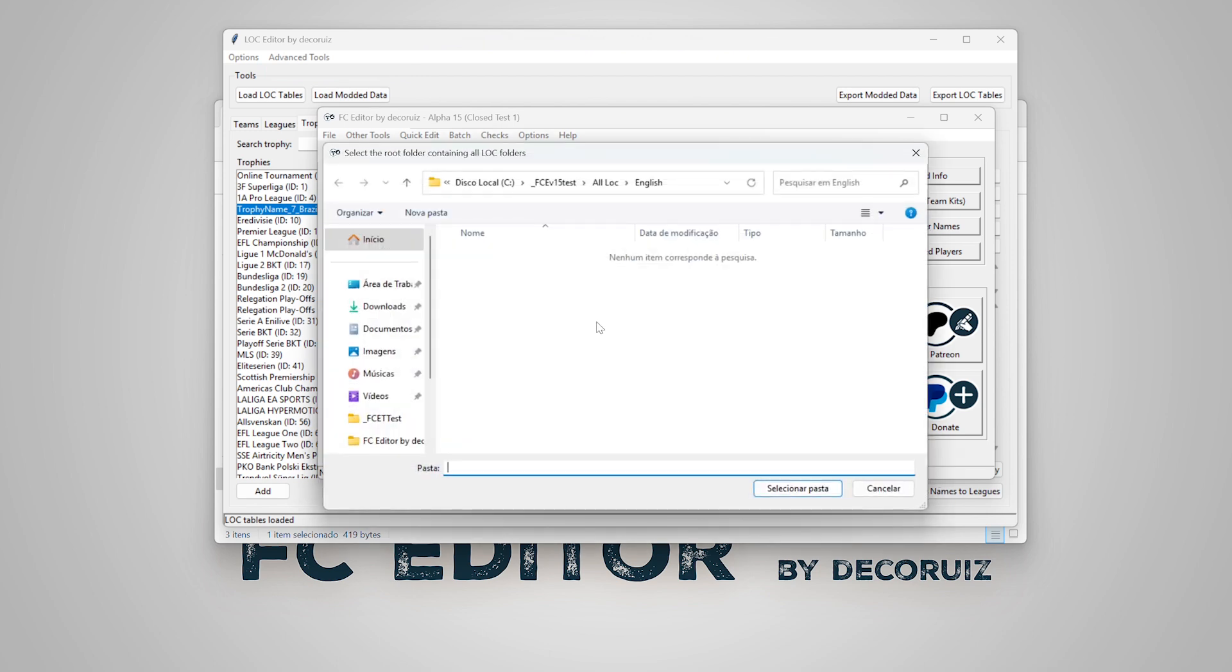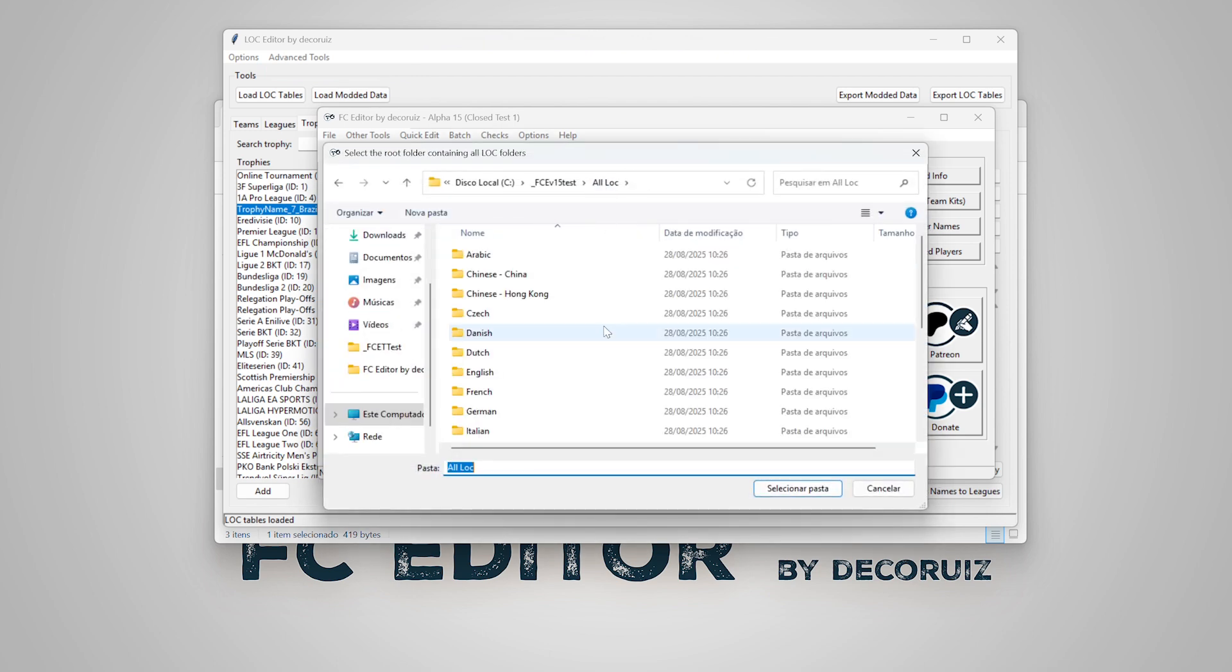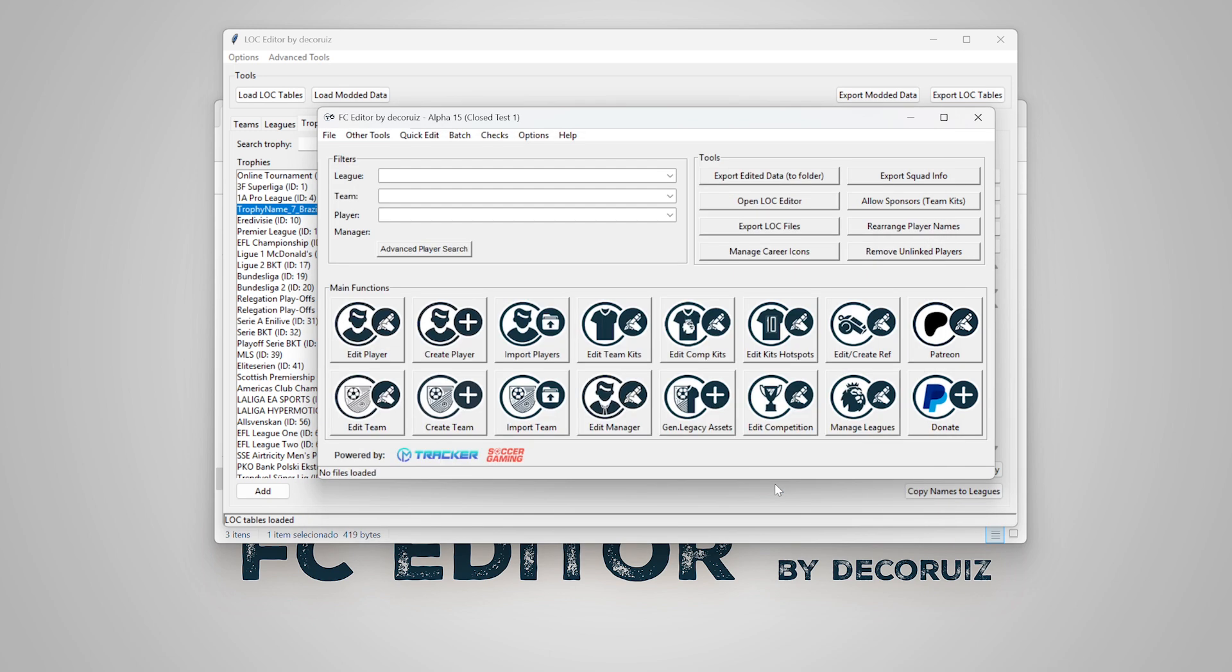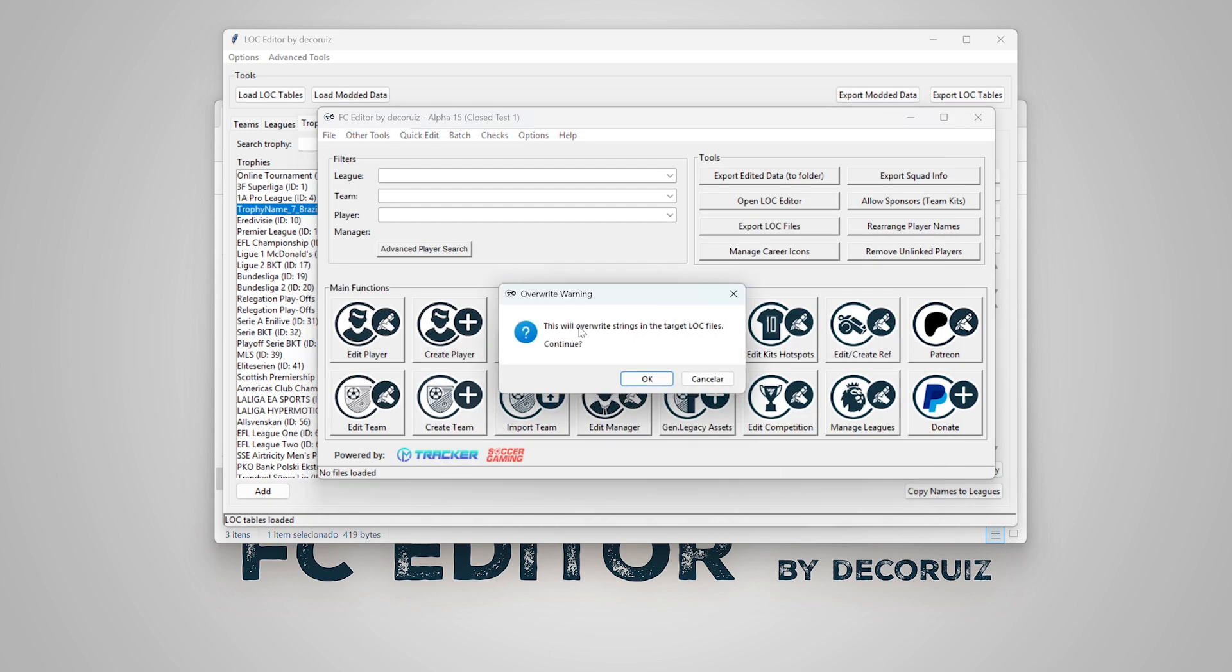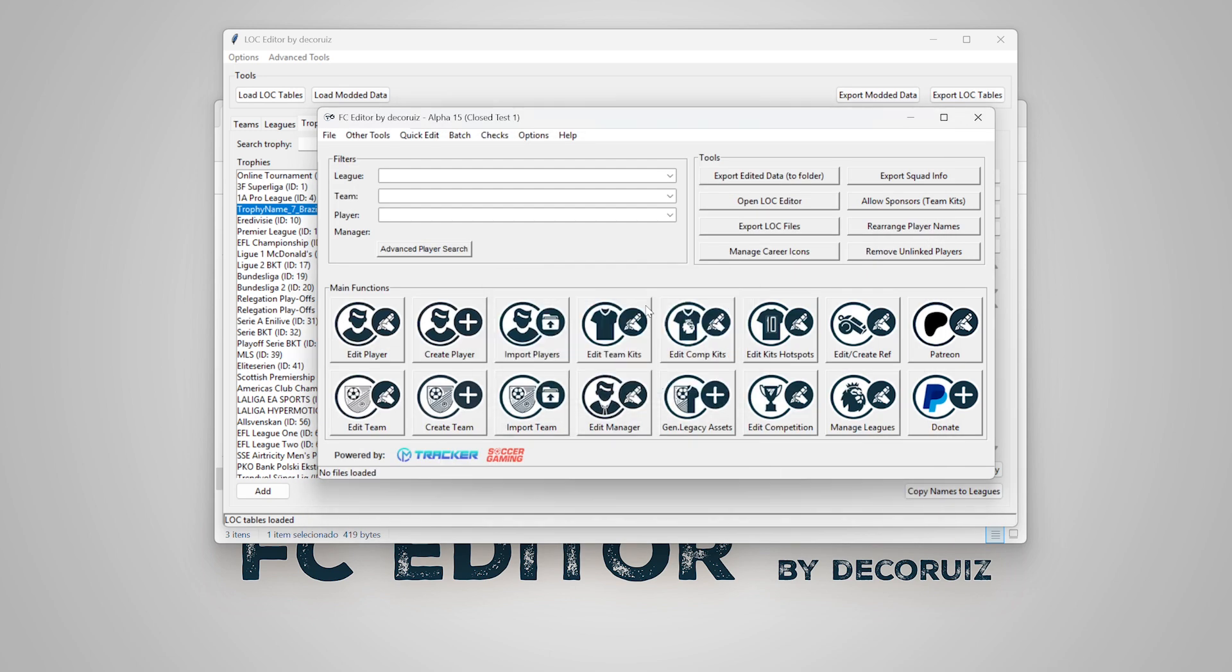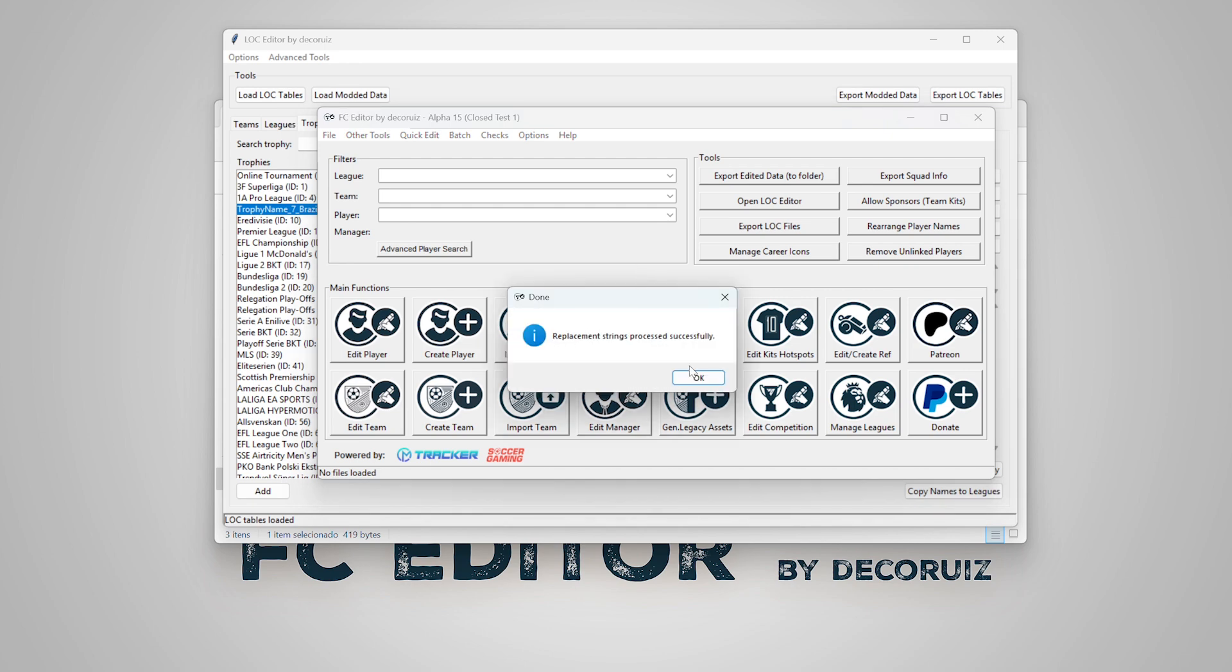Select the folder that contains all languages folders. This operation will overwrite all the tables, so backup them if you need.